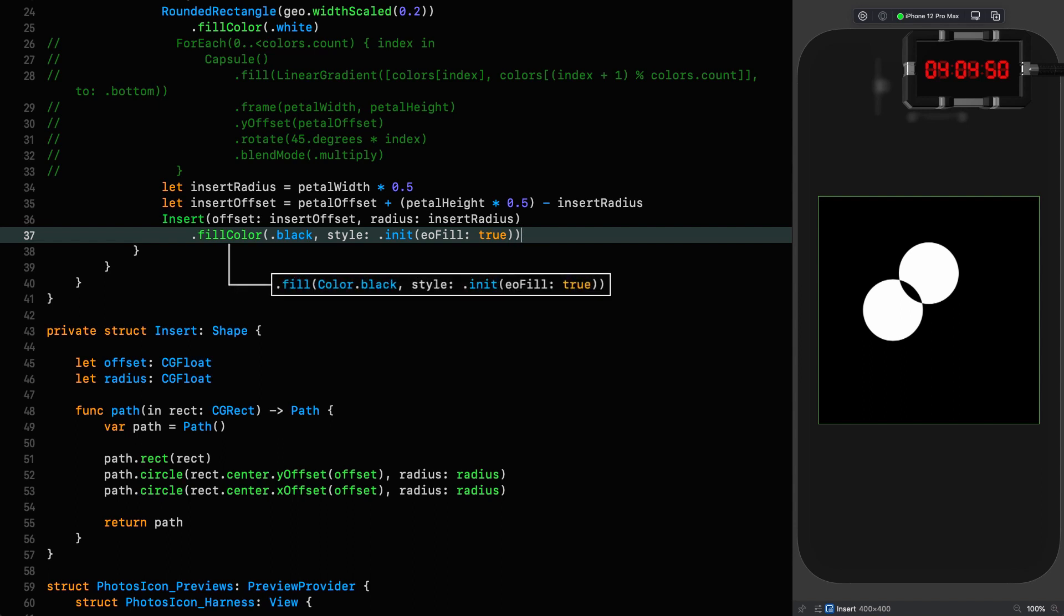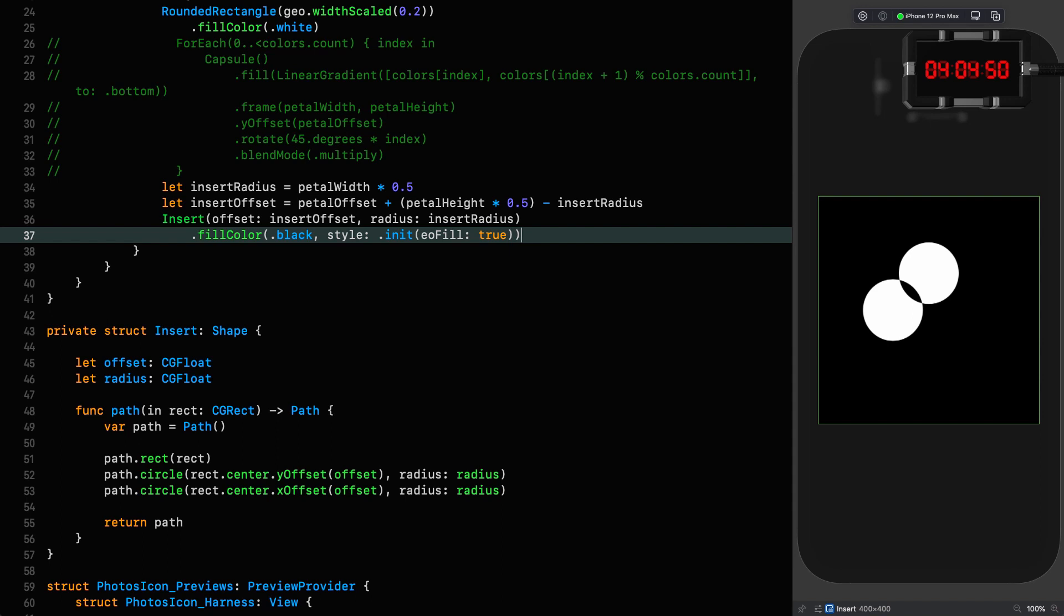Okay, stop the clock. What we're going to do next is we're going to have to mask it because at the moment what you can see is black all around and black for the insert, and we just want the black for the insert. We've had to put that black background on it in order for the even odd fill style to work here to give us black where the insert is.